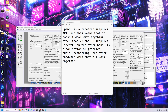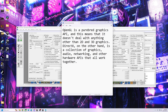I'm just going to read this little summary here. OpenGL is a purebred graphics API, which means it doesn't deal with anything other than 2D and 3D graphics. Whereas DirectX, on the other hand, deals with everything — graphics, audio, networking, and all that.